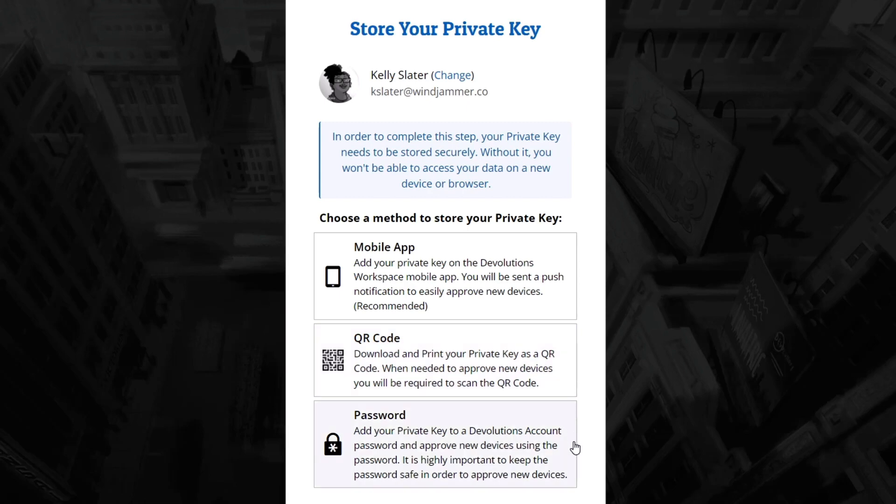The second method is to download and print the QR code when needed to approve new devices. The third method is to add the private key to a Devolutions account password and approve new devices or browsers using this password. Just select the solution recommended to you by your security and IT department.